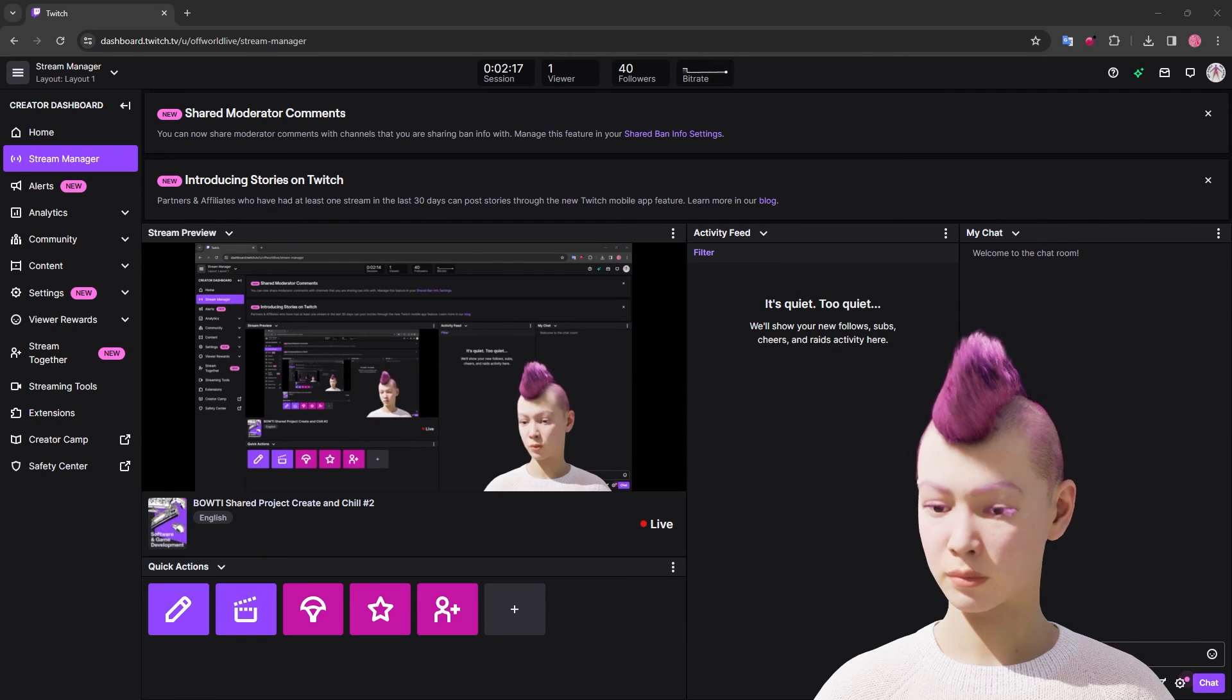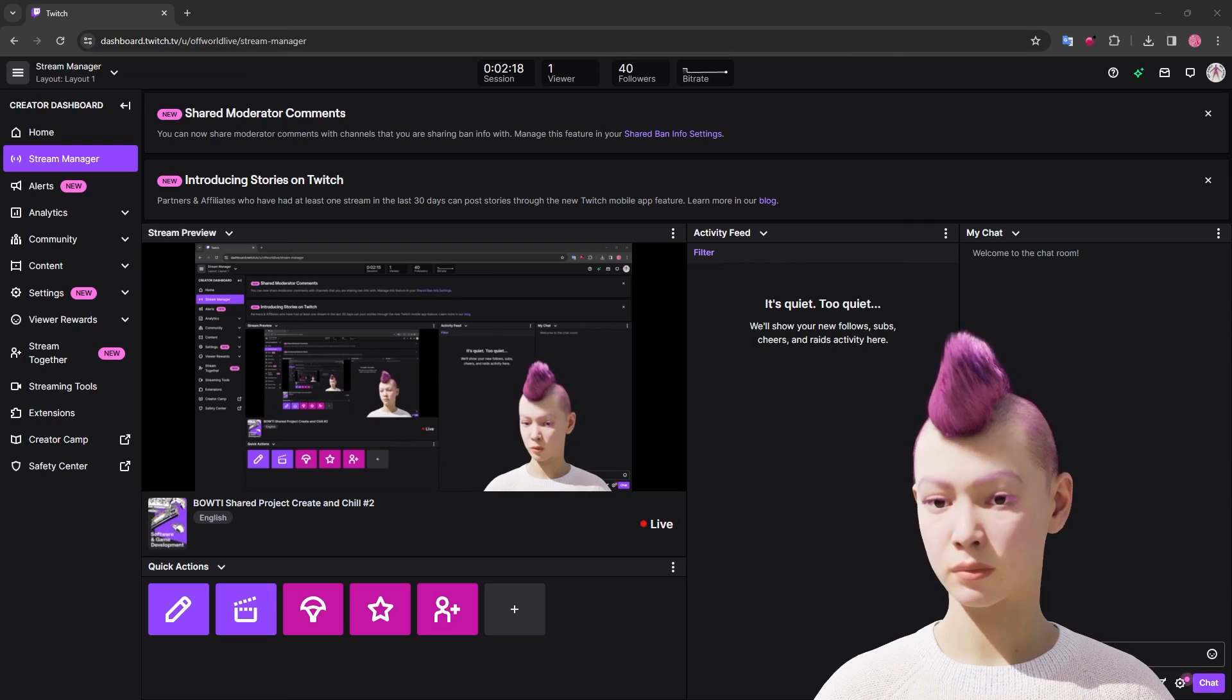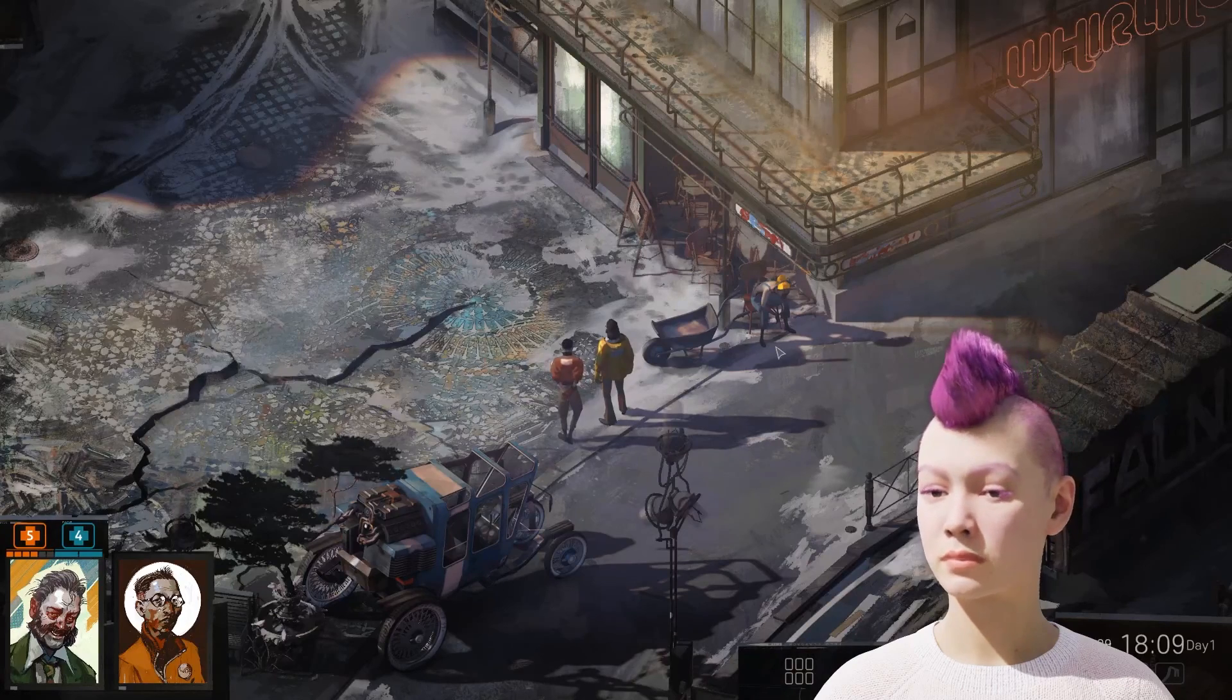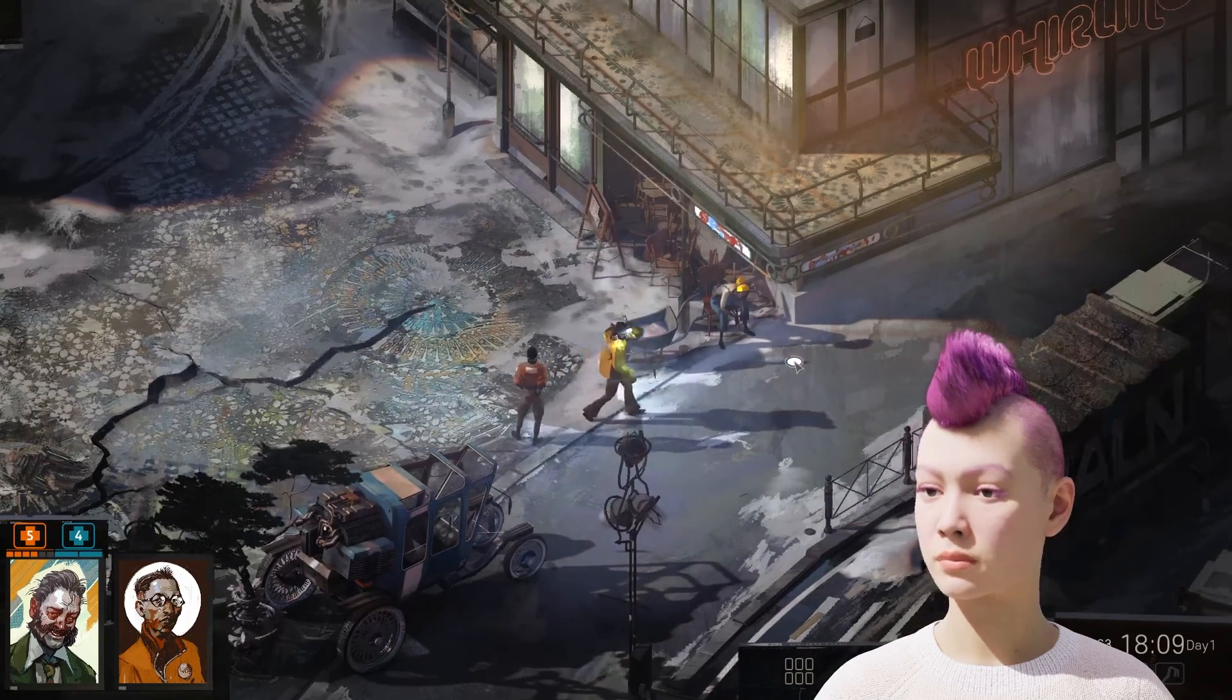So now you can enjoy streaming from Unreal Engine via OBS and to all major platforms.